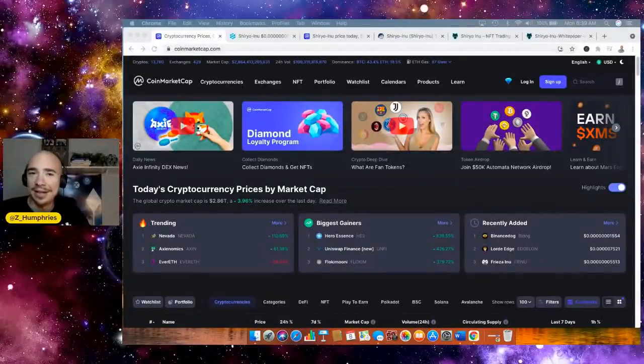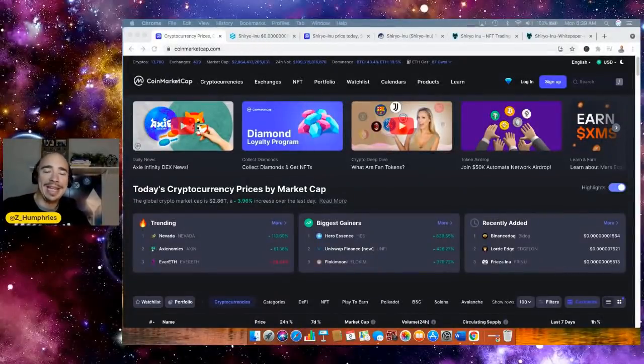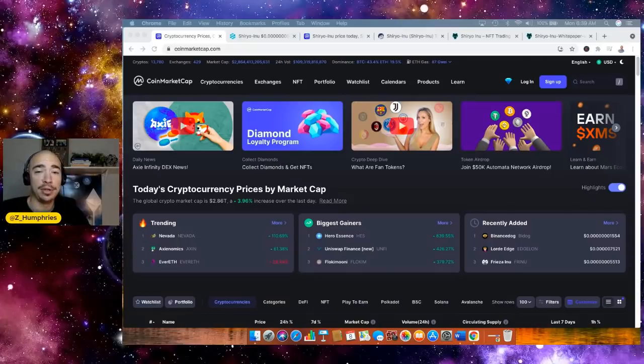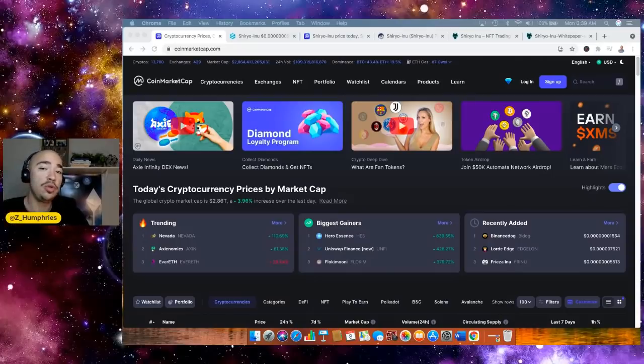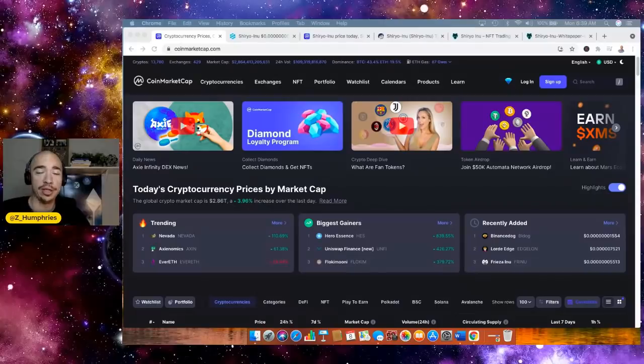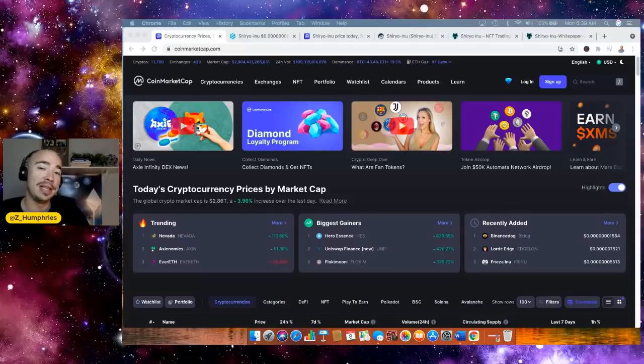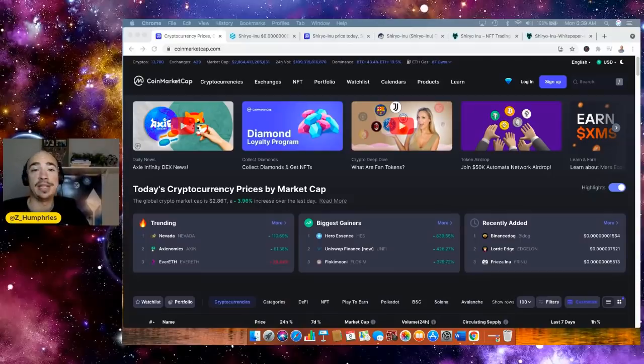Hey everybody, Zach here. Welcome back to the channel. In this video, I have another great opportunity for you. Could this be the next huge altcoin to explode? In my opinion, yes, because I invested my hard earned money in this one. Talk to the dev team and I want to bring it to you.